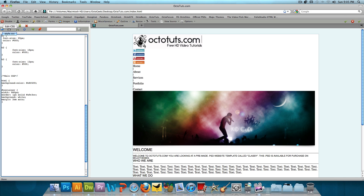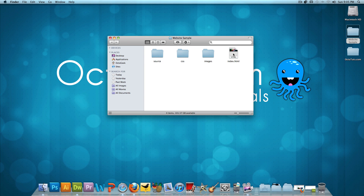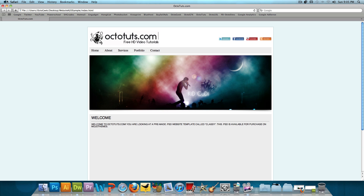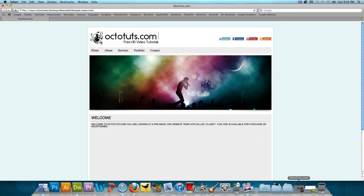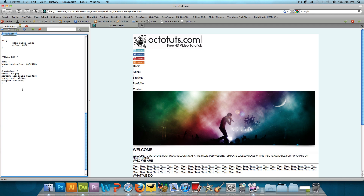Now that I think about it, it'll be a good thing to have an example of the final website open so I can go off of that rather than memory. So I'm going to take a second and open up the final version in Safari. As you can see, it's starting to look more and more like the final website, so now we're going to go ahead and add some more. We're going to target the header.